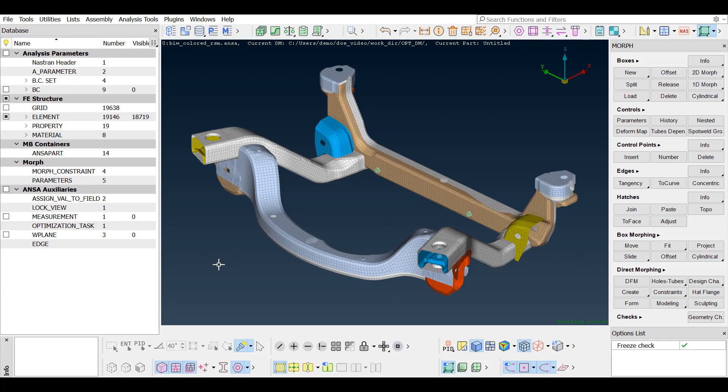Welcome! This video refers to the capability of running optimization studies using response surface models through the optimization tool of ANSA.